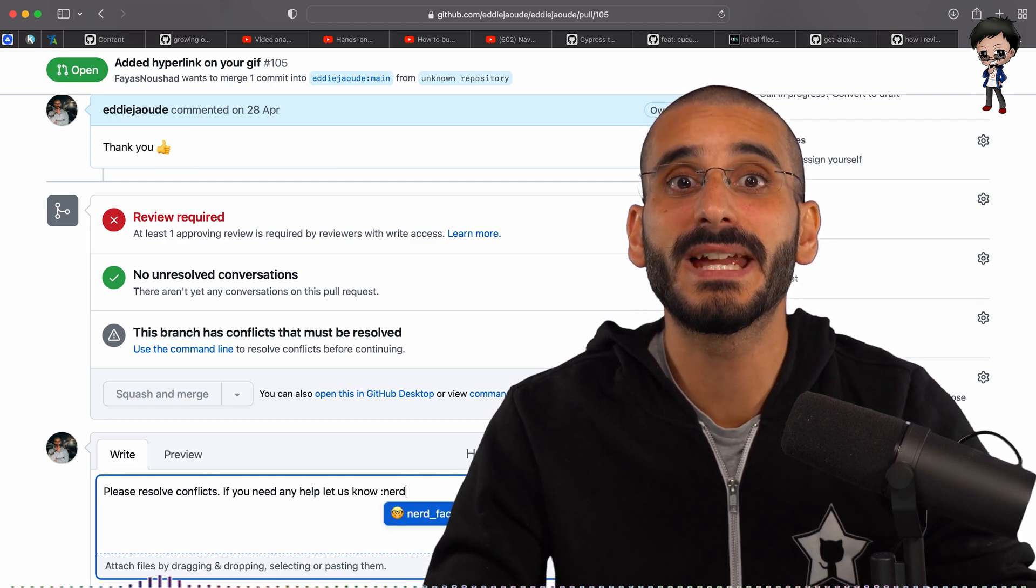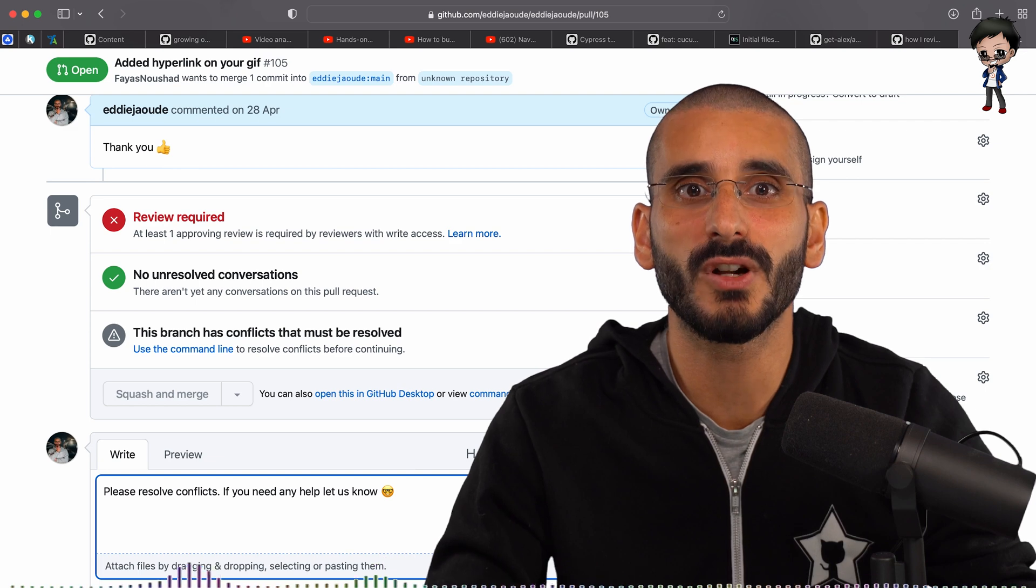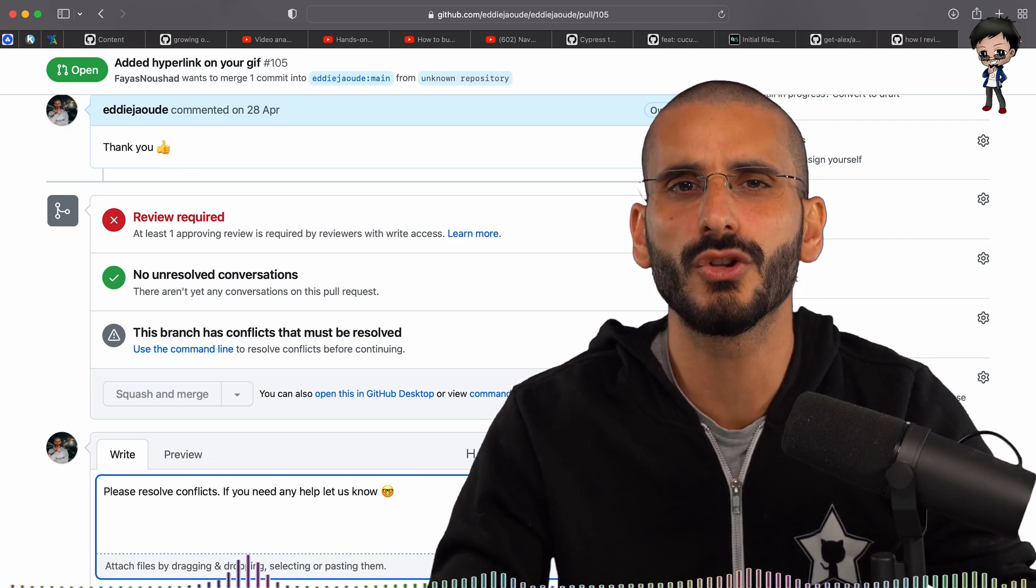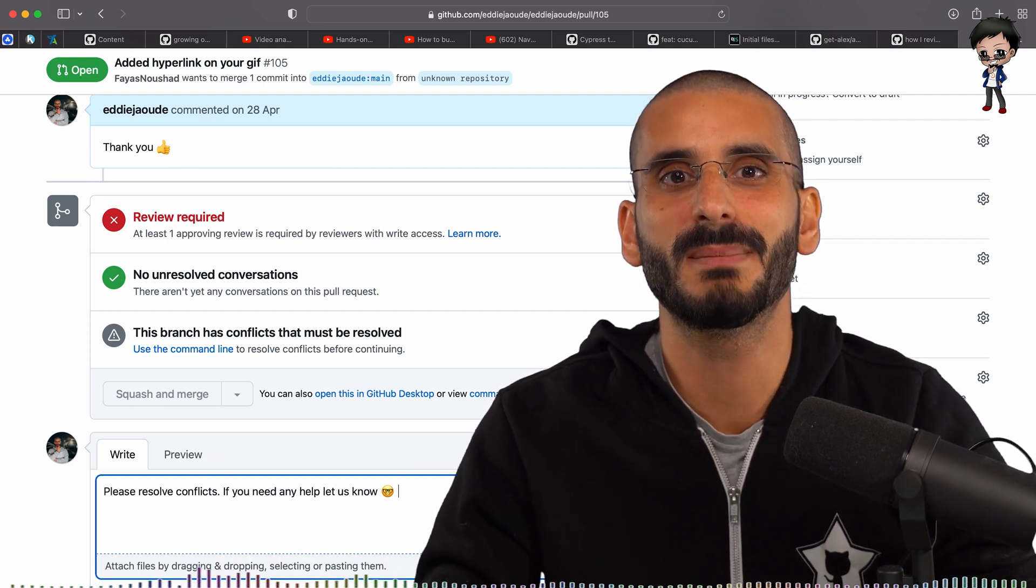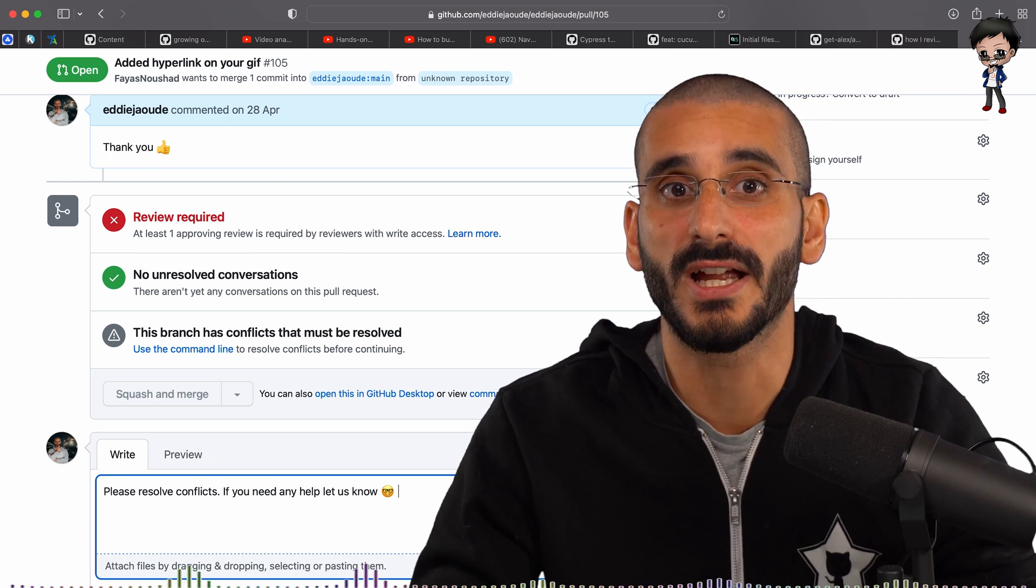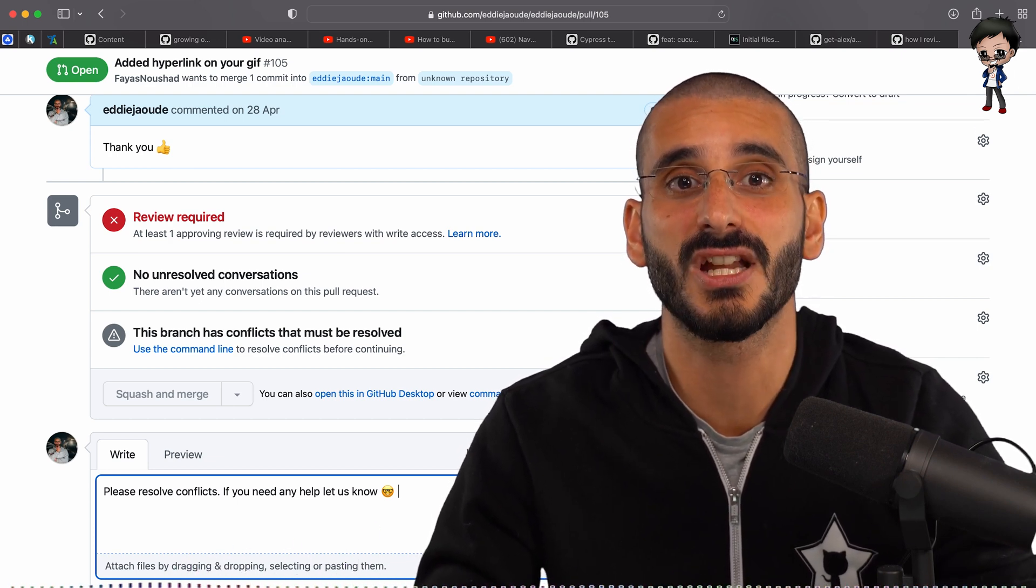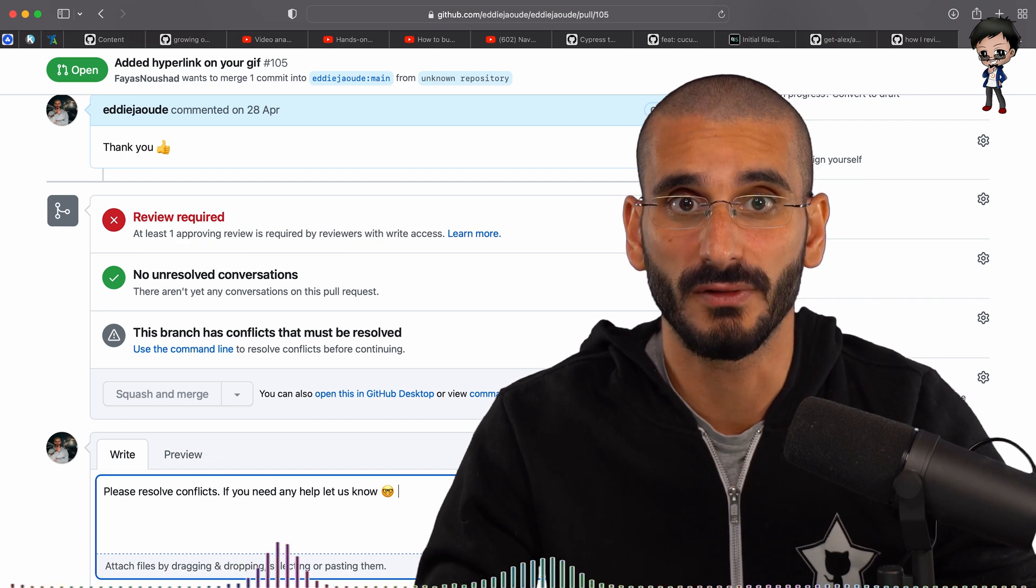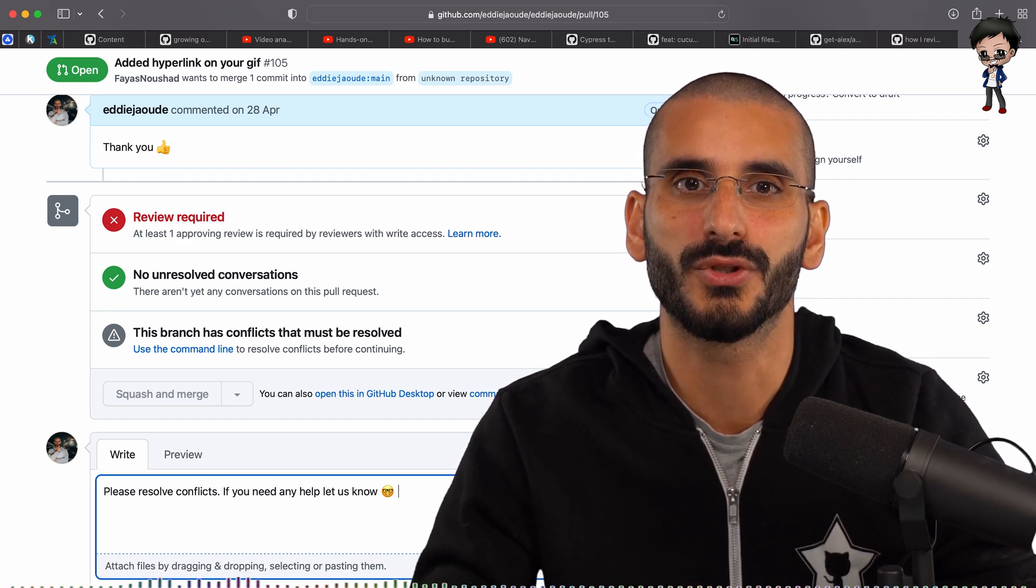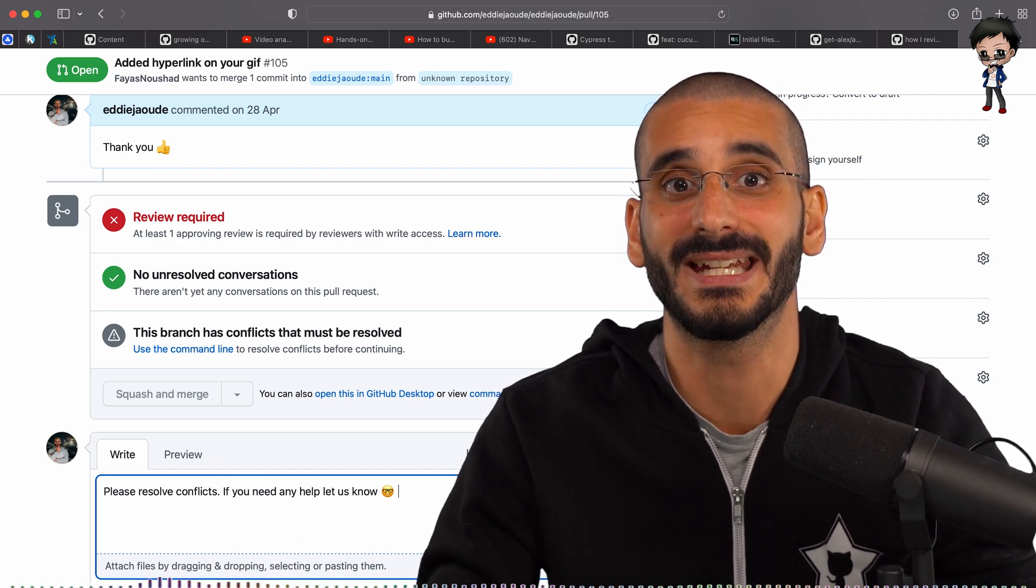I'm going to make a bold statement here. I believe reviewing a pull request is more important than working on your own pull request. If I'm currently working on some changes locally and I receive a notification that the pull request is ready for review, that one is more important than mine because it's closer to being done.